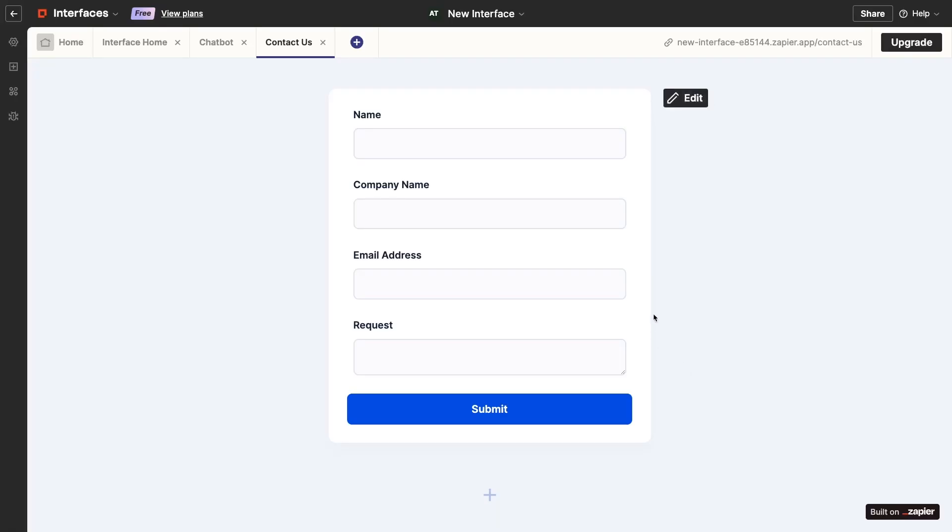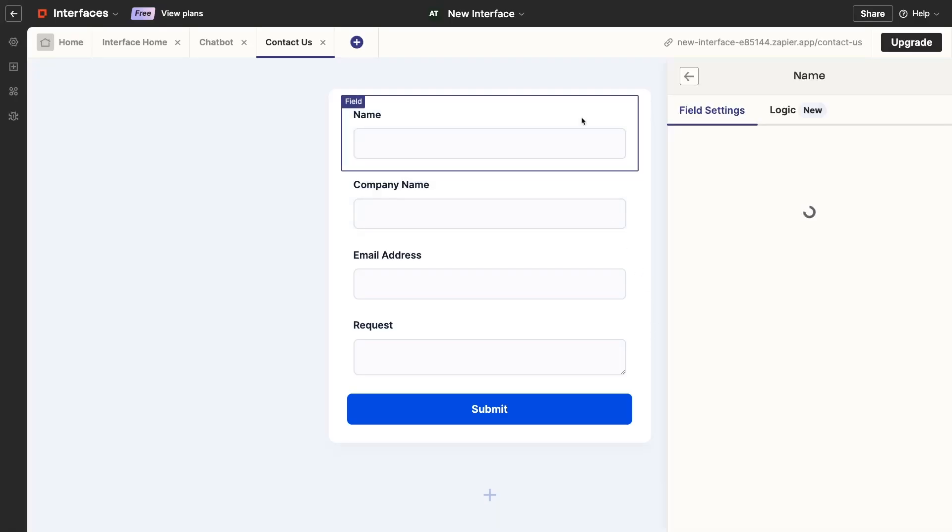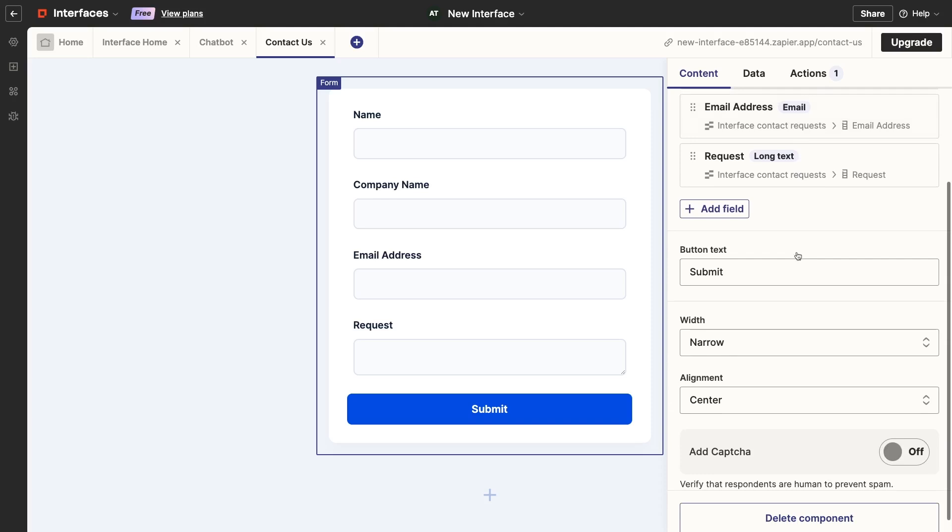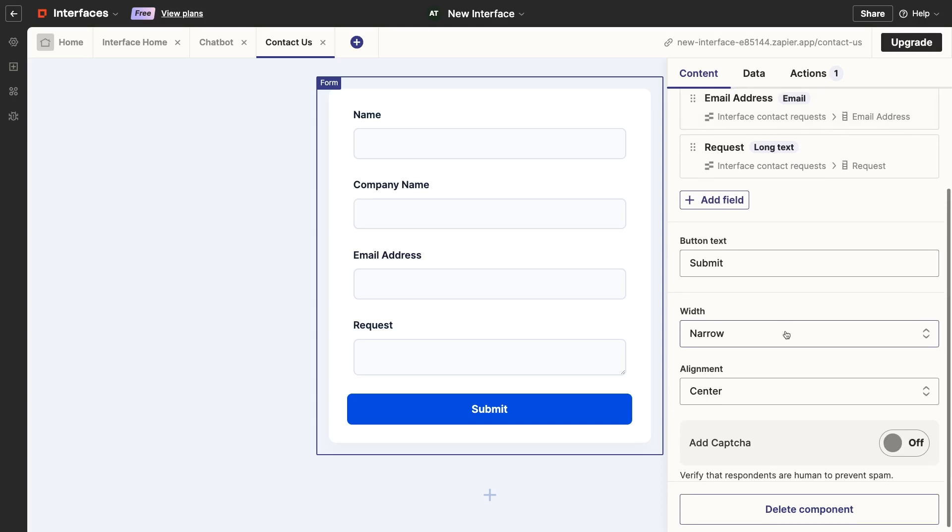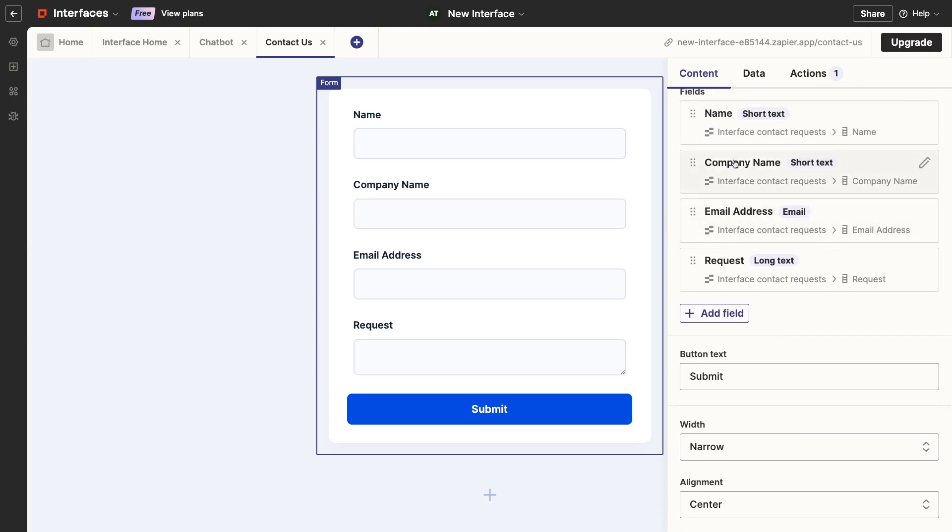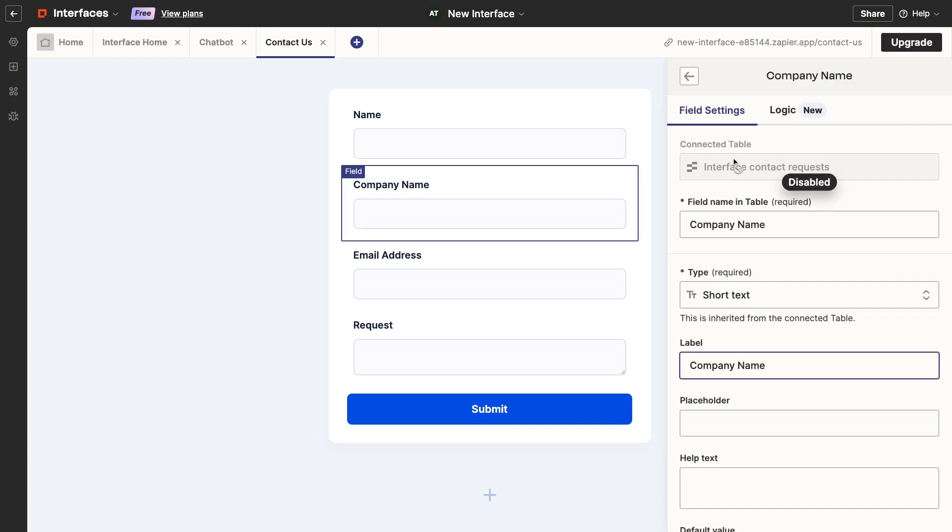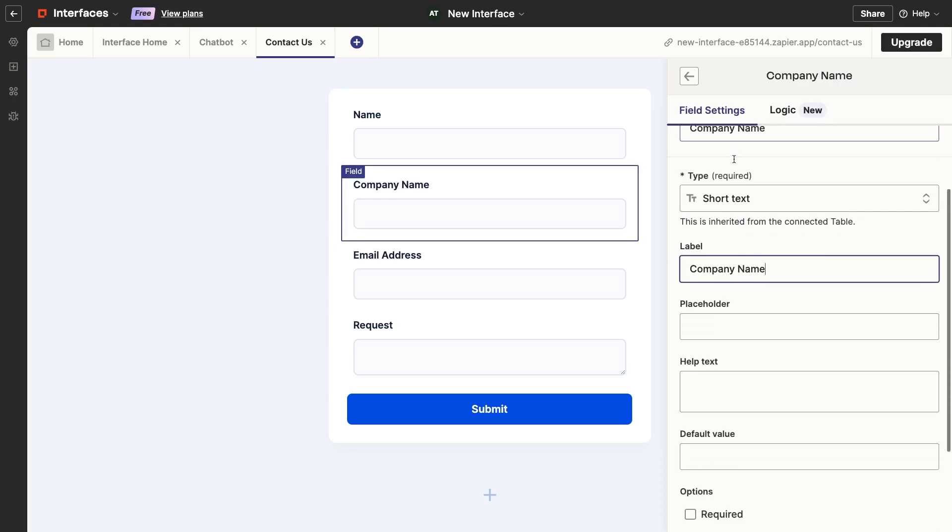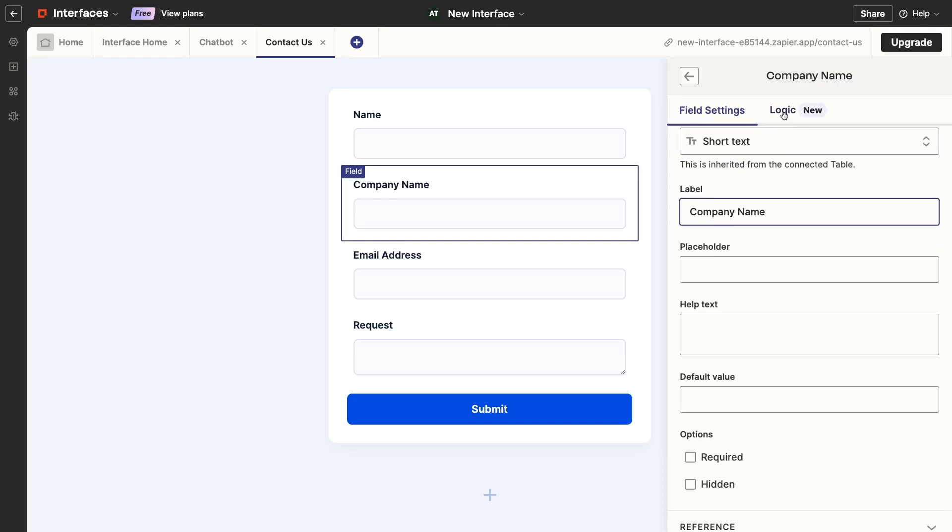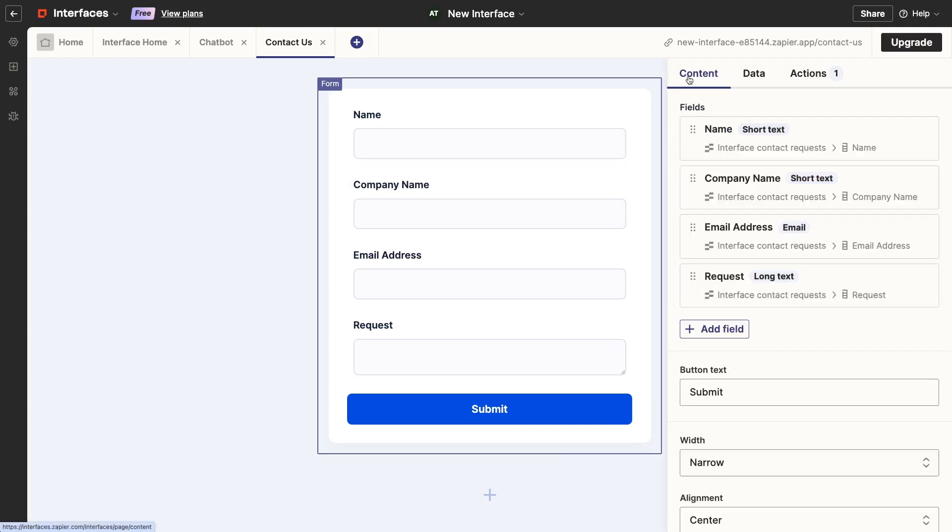You can customize your form by reordering the questions, changing the button text, adjusting the alignment, and even adding a CAPTCHA for verification. If you select any fields within the form, you can also edit the label, placeholder text, help text, and other similar settings. On Premium Plans, you can add conditional logic to your forms, too.